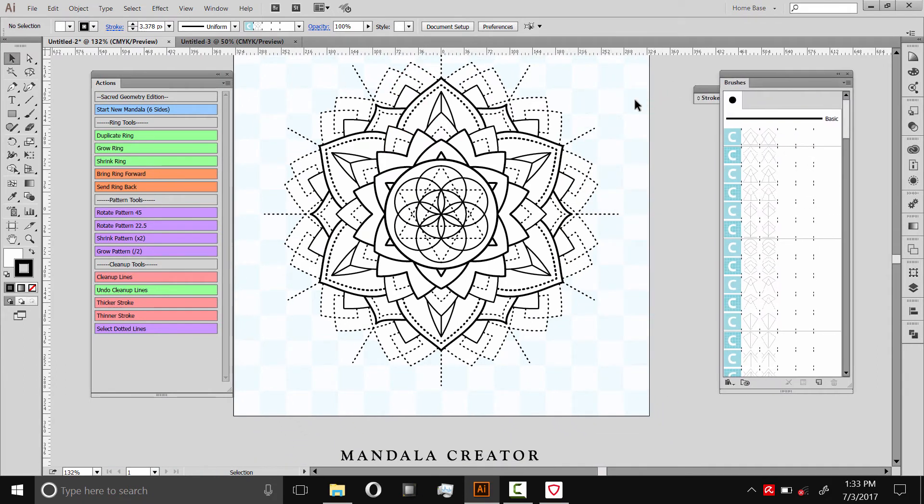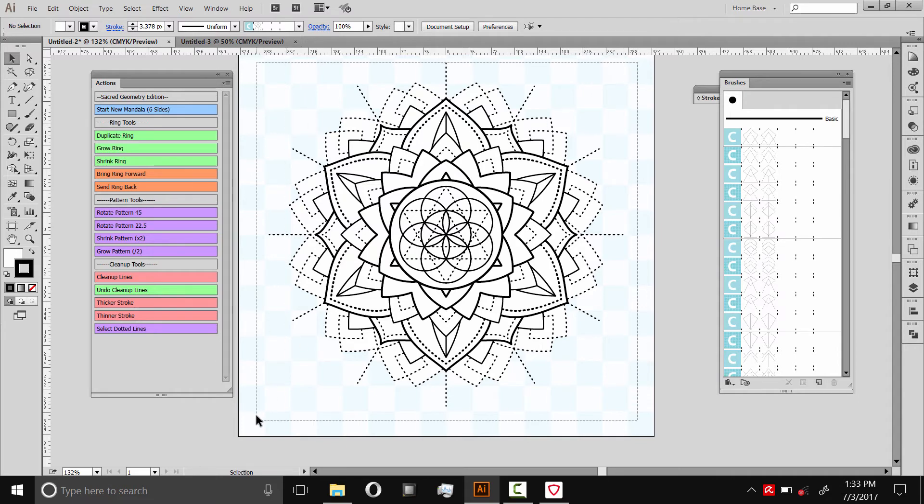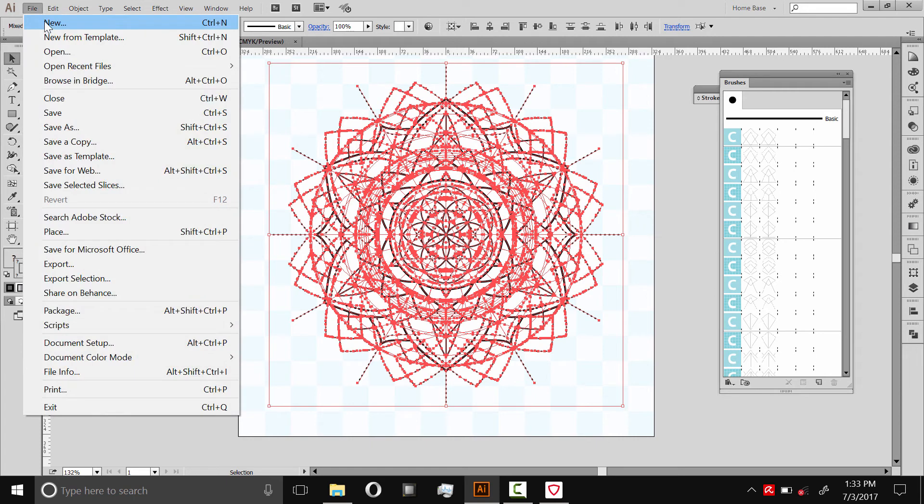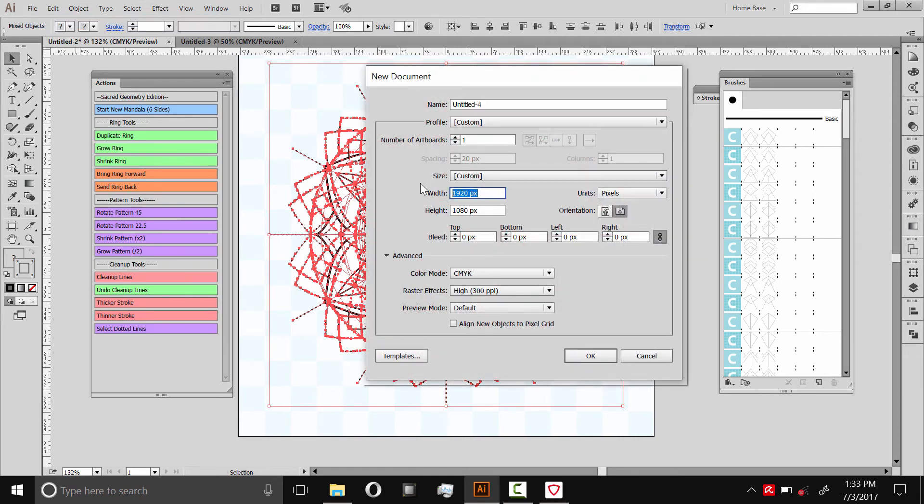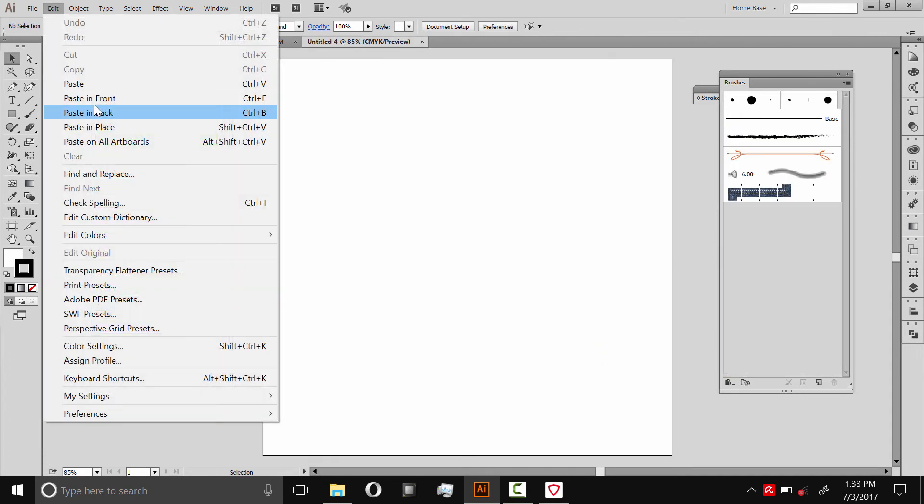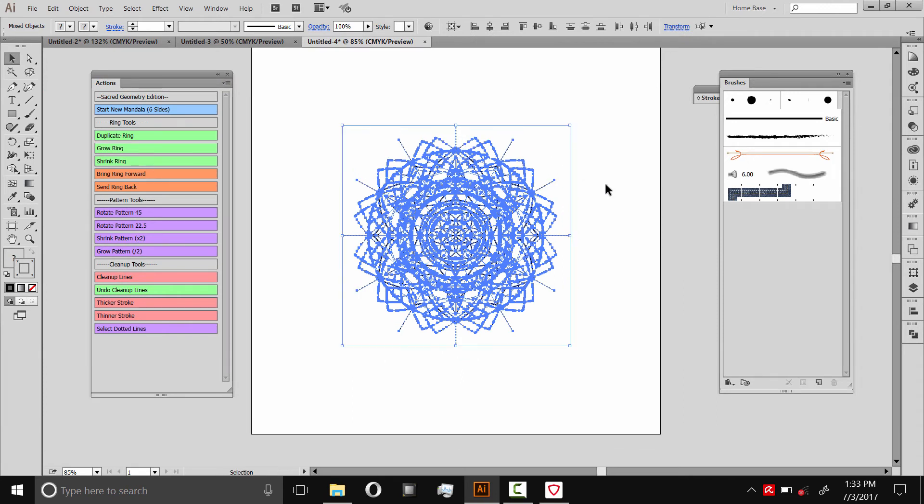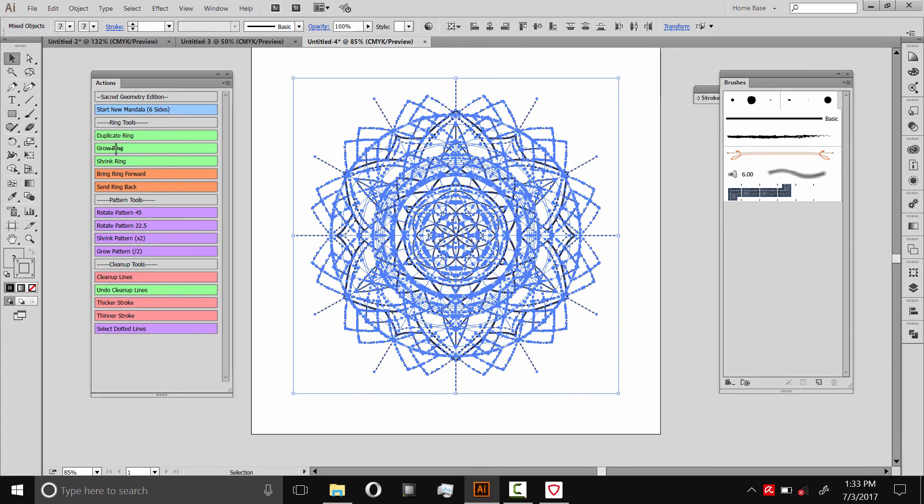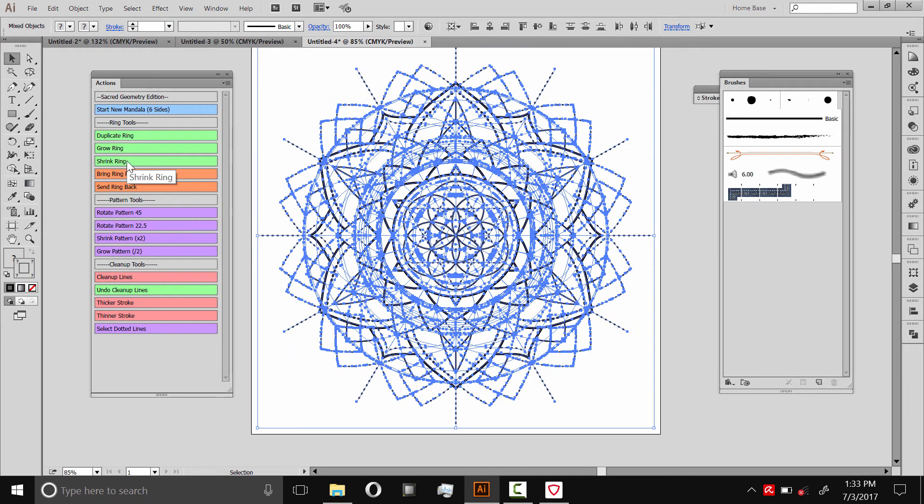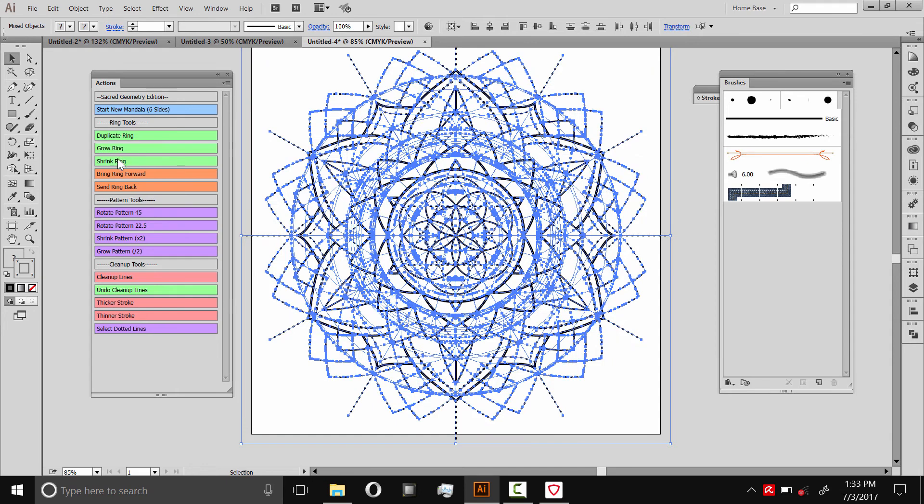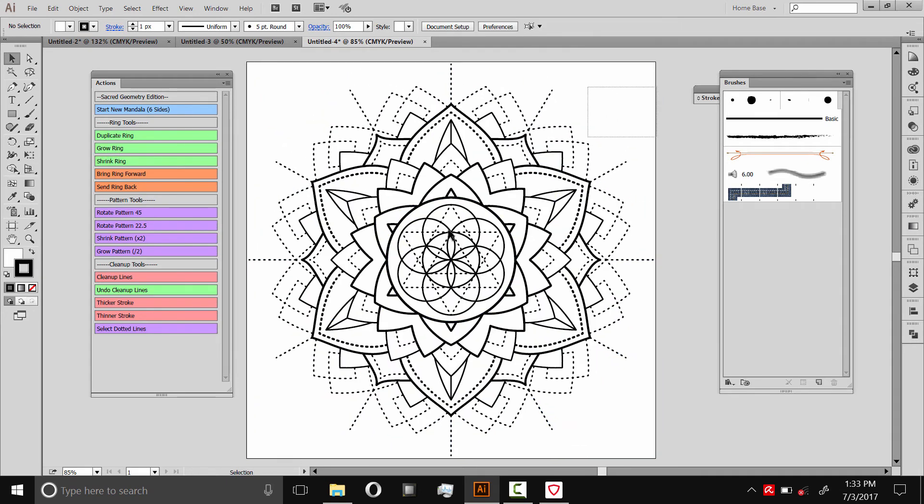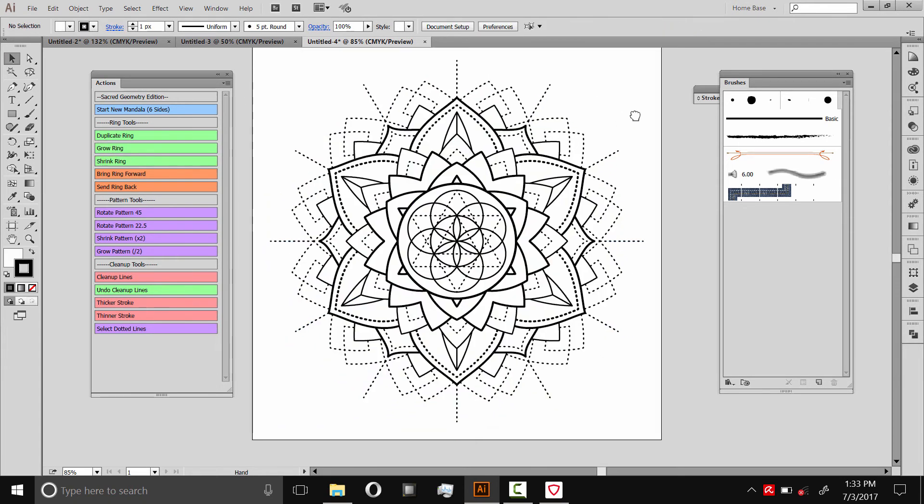Once you're happy with your mandala, you can export this. But I recommend you do that in a different document because this has this kind of a background here. So we'll select this and copy it. Then I'll make a new document. We'll do a thousand pixels by a thousand pixels. Paste it in and it'll look just like this. We can scale it up. You can scale it with the corners. But I recommend scaling it with these tools, just because it'll maintain the ratio of the line thickness. Sometimes, depending on your settings, scaling a shape won't change the line thickness. Or in some cases it will. But if you use this, it'll always change the line thickness and keep it relative to the actual size here.